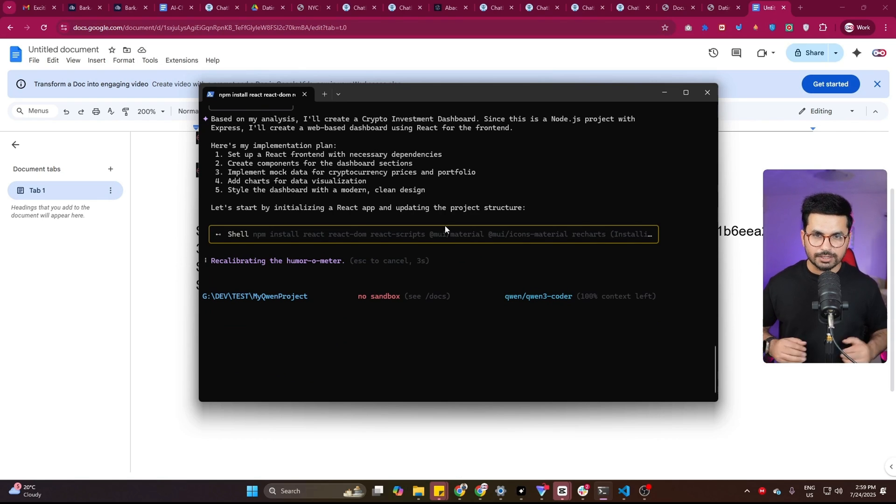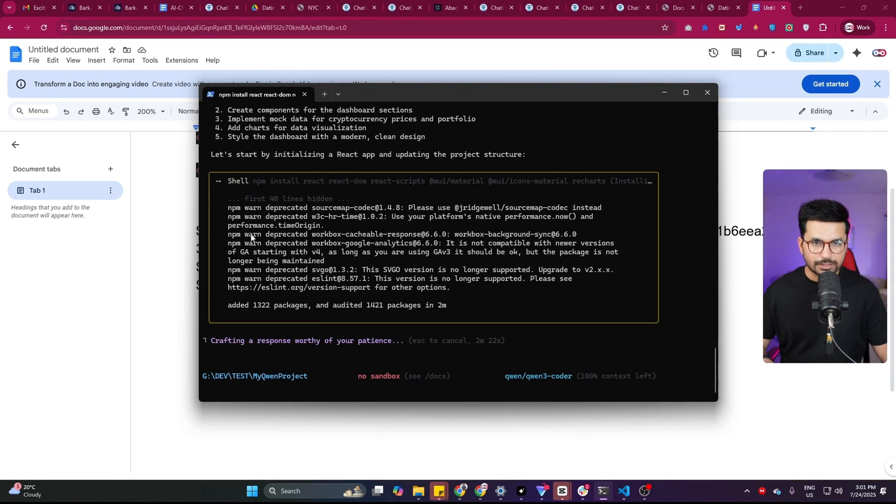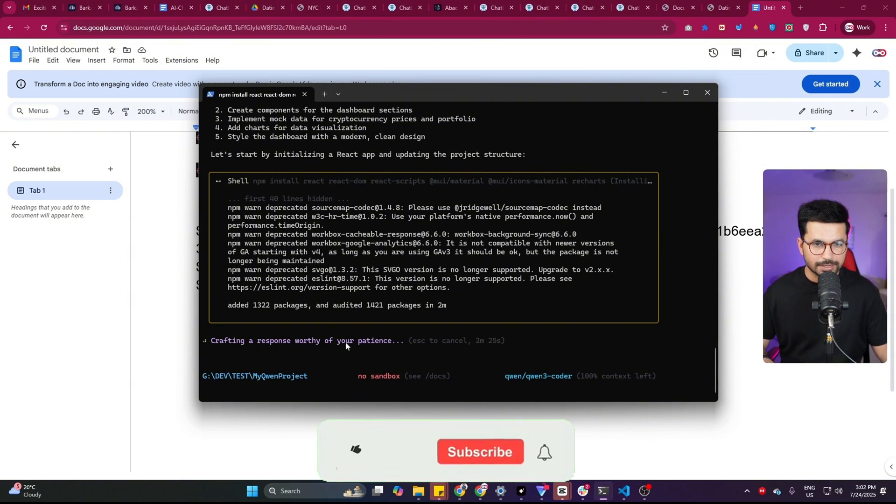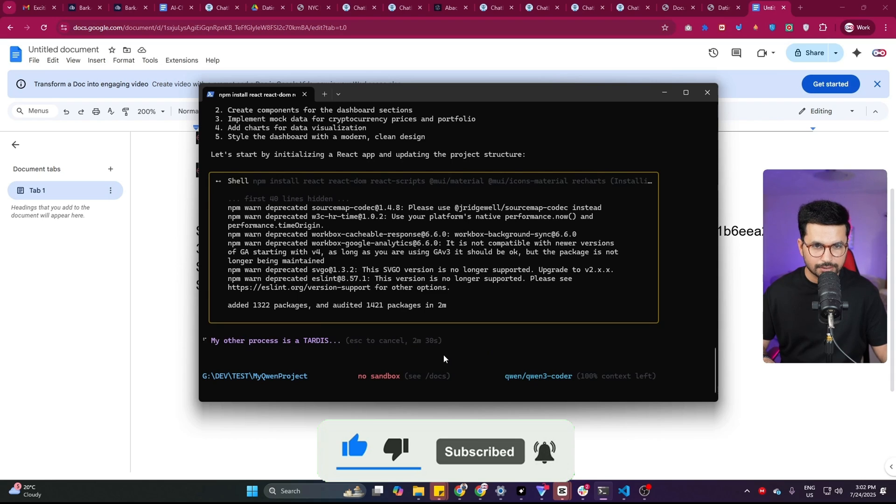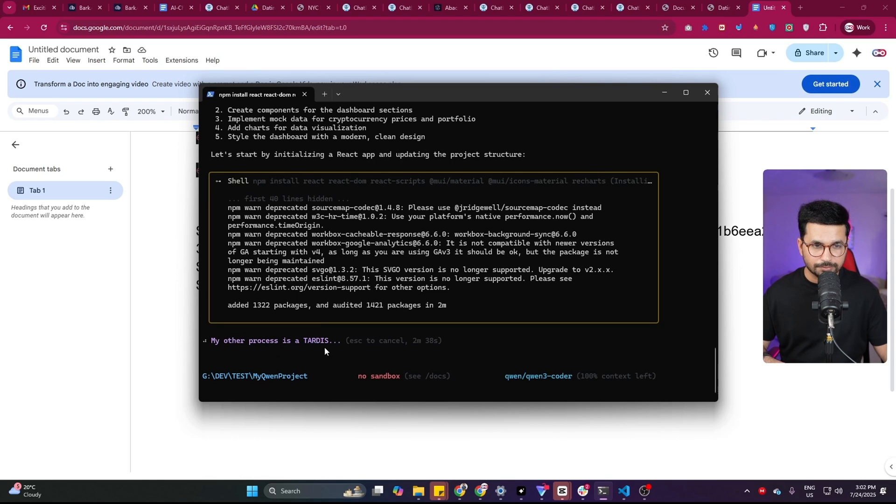And now so far, it is performing good. Right now it is installing these packages. So far, it has been working for last two minutes and 30 seconds. Let's wait for it to finish everything and wait for the final results.